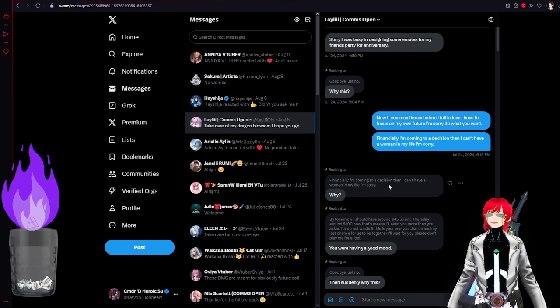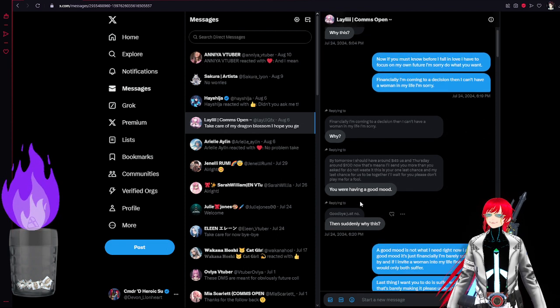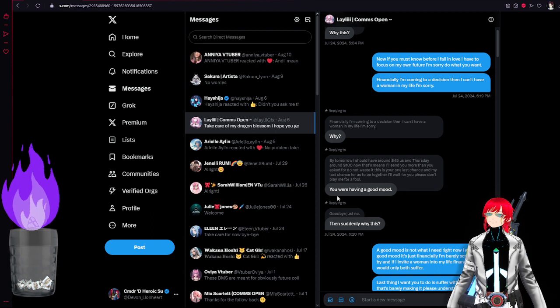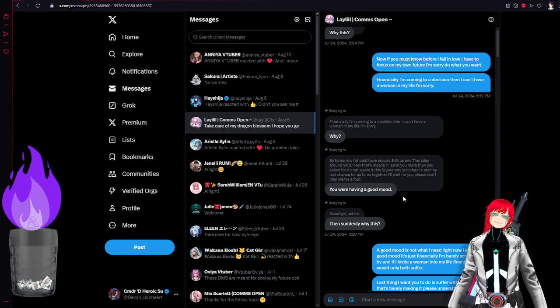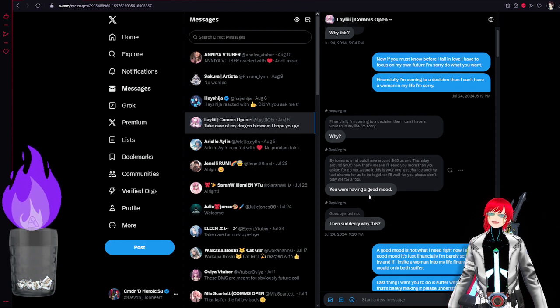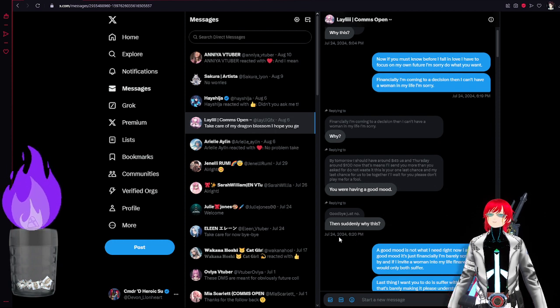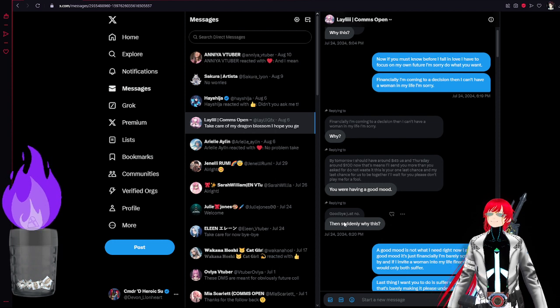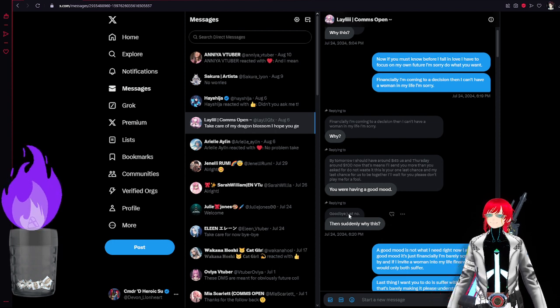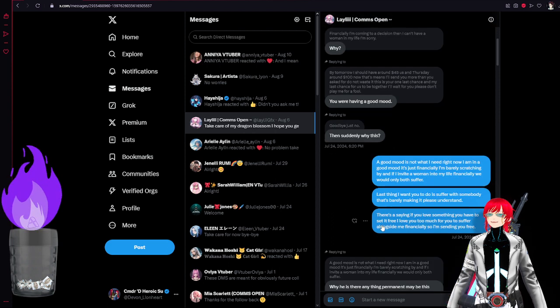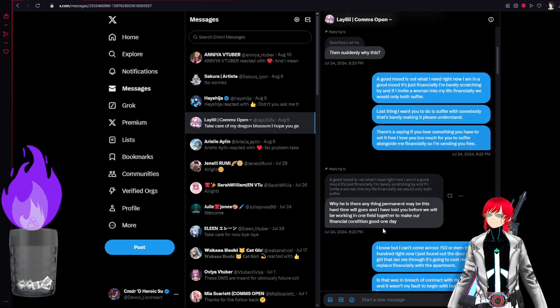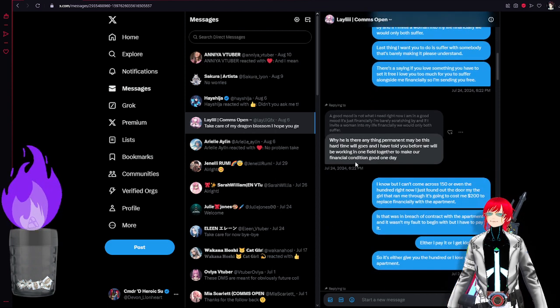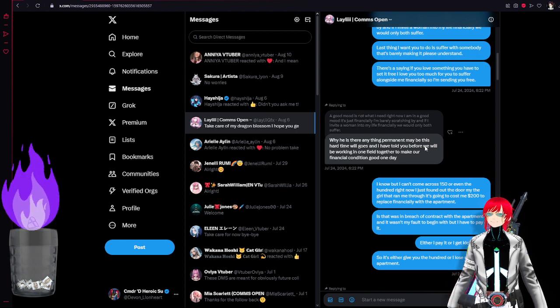But obviously decisions I... why like you were having such a good mood. This is a basic tactic for obviously like trying to keep you encapsulated in the scam, right? Goodbye. Just say no. Just no. Suddenly why is this? Like obviously they copy and paste a lot of messages and they do this.